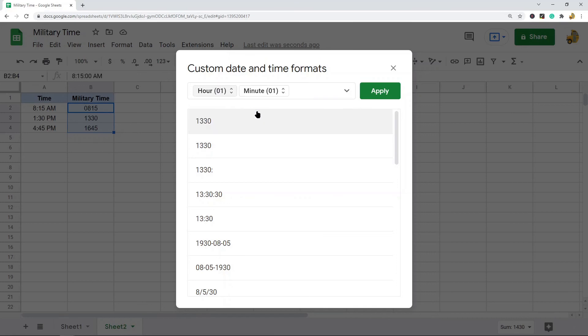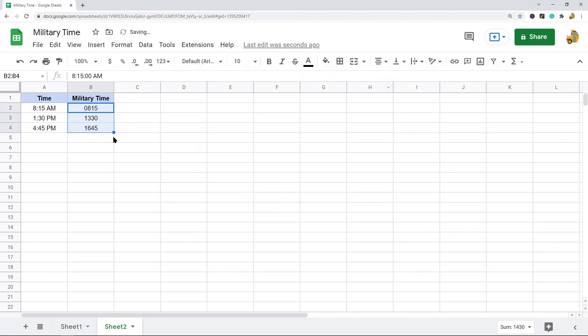Set it to hour with leading zero and then Apply. Then you have your time converted into military time.